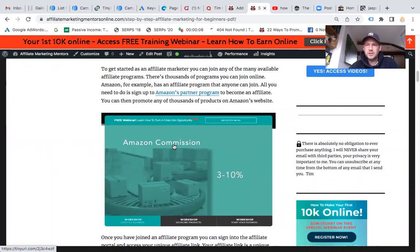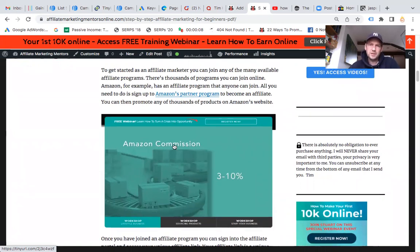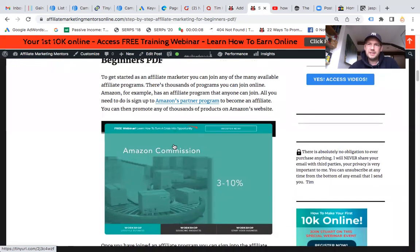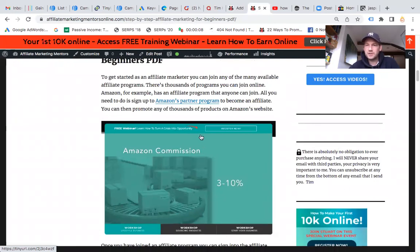I'm also going to put another link at the bottom of this which will take you through to a training account. It's easy enough to join an affiliate program, but it's much more difficult to successfully promote affiliate products. So it's really worth investing in your education and training if you want to be successful as an affiliate.